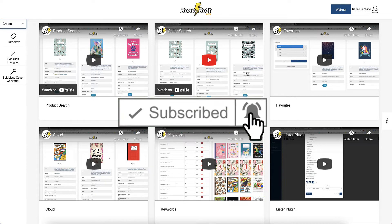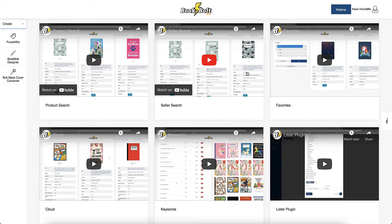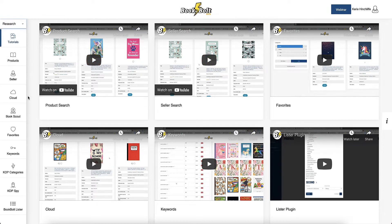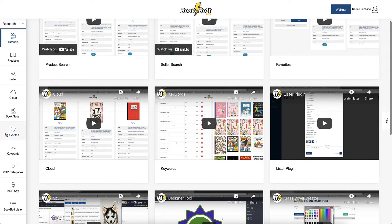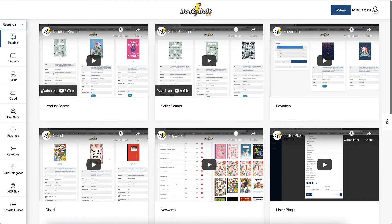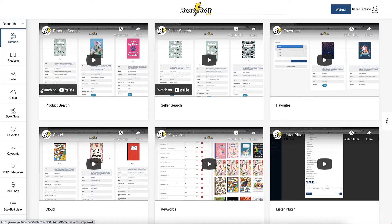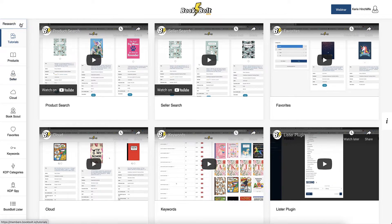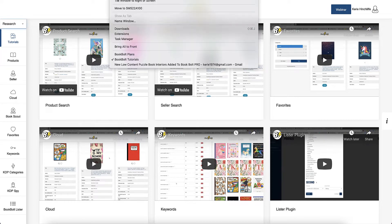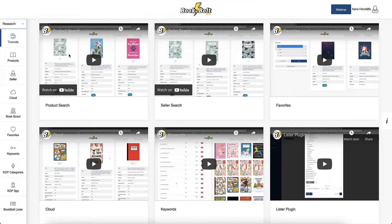Inside of BookBolt, you'll see all these different research tools that you can be using. I've already created a number of different videos showing you all these tools, they'll be in the top right hand corner or down in the description. If you have an account for BookBolt, you can follow along. If you haven't, you can also get a free trial.